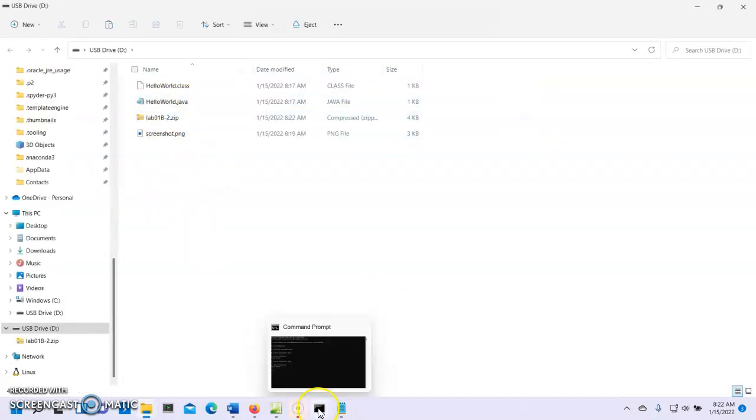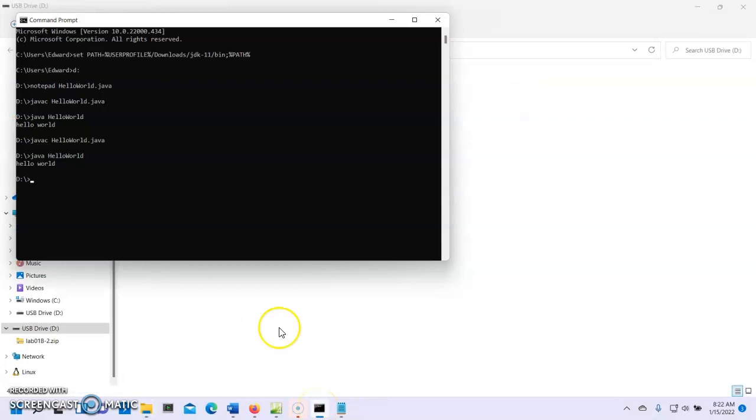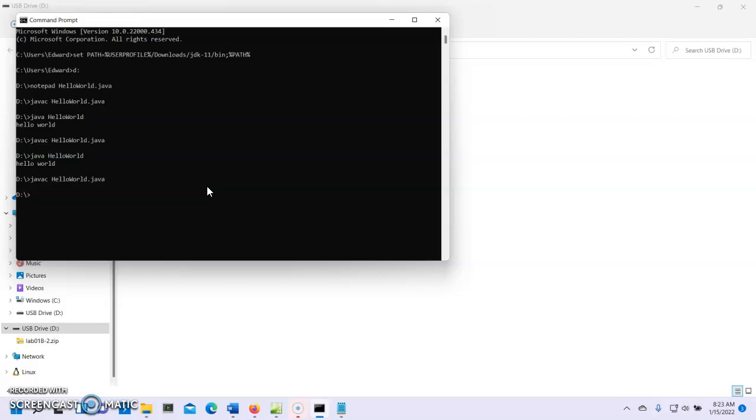And we're going to test what we uploaded to make sure it works, because we want an A on this lab assignment. So let's make sure it works. javac HelloWorld.java. Does that compile? Yes, it does. Let's see if it runs. java HelloWorld. And if you see your name, then you know it works.